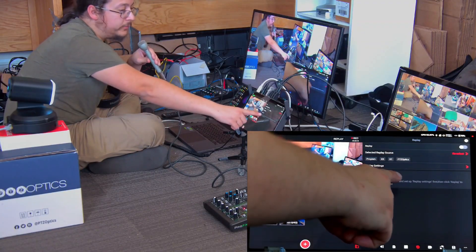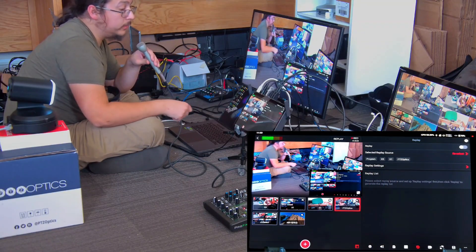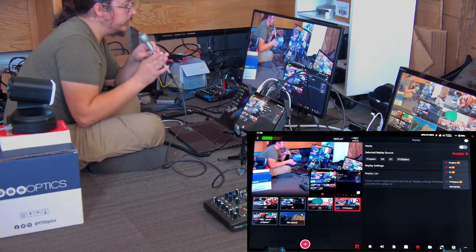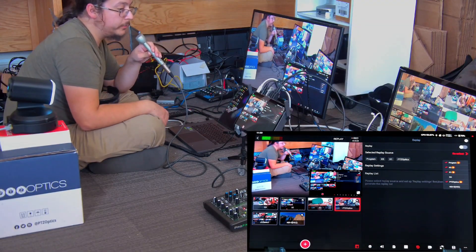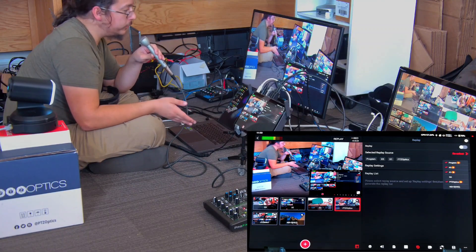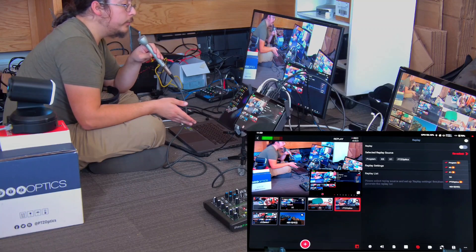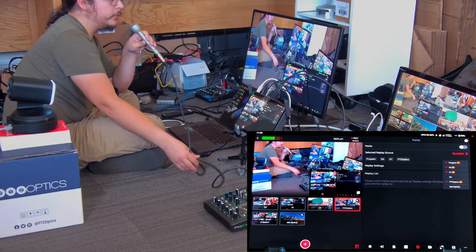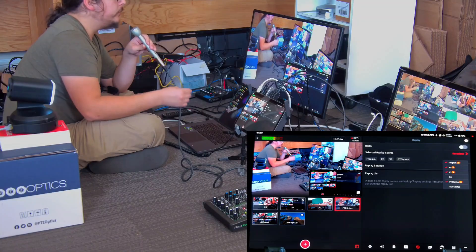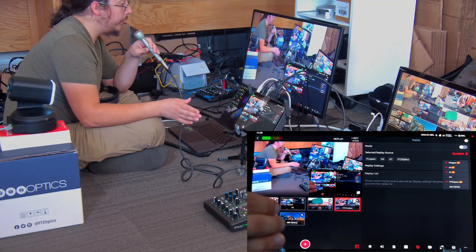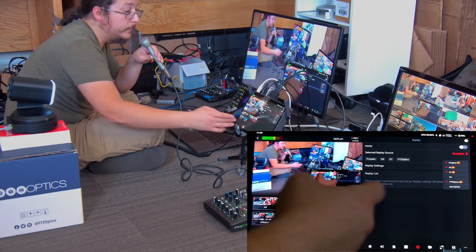Replays are pretty straightforward. You can select whichever video sources you want to have banked for replays — that can be your program out or any video source you're bringing in. Those are going to be clean video sources, meaning any graphics or overlays on video sources won't be played back, unless it's the program out being replayed, in which case they will.